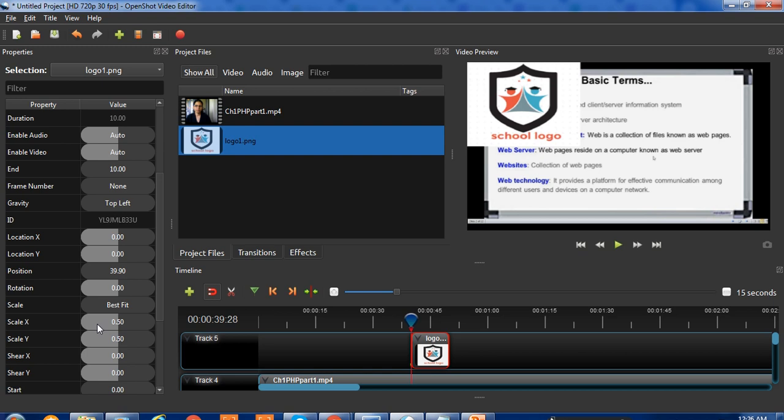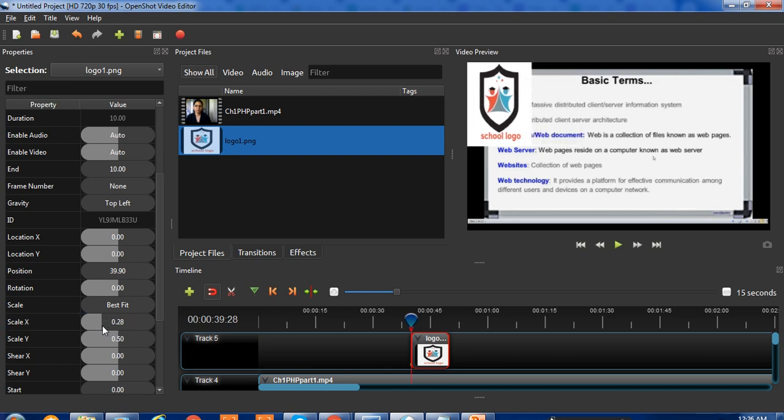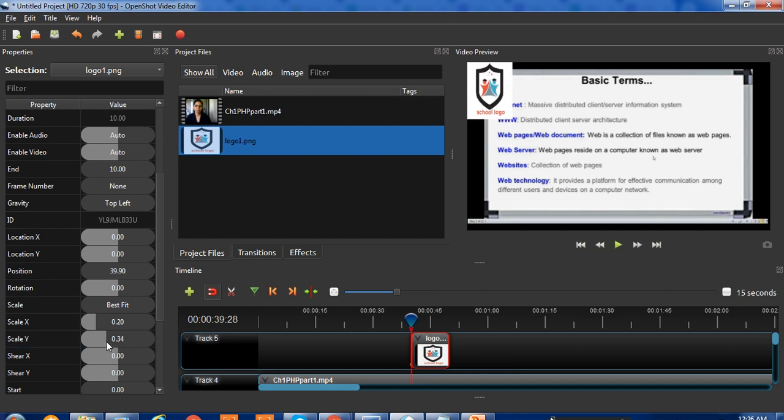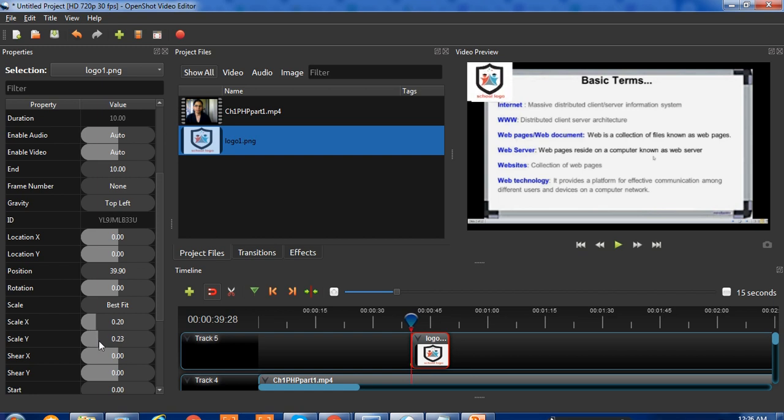Scale X means horizontal. Reduce this value - suppose I'm using 0.20. Then adjust Scale Y. According to your requirement, don't just use the same value; first check your original logo size. Based on that, adjust accordingly. So I'm using 20 for X and 24 for Y.